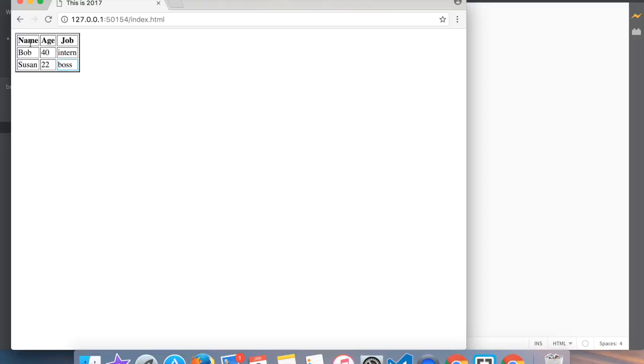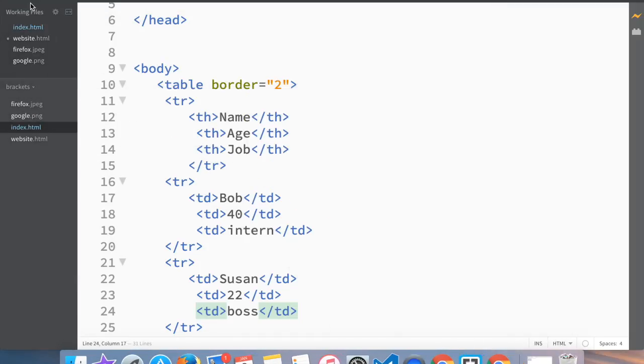And what we have is the table with name, age, job. Boss is not a job but sometimes it could be. So we have Bob, age 40, intern, and we have Susan, 22, who's boss. Let's say that we wanted to change something.